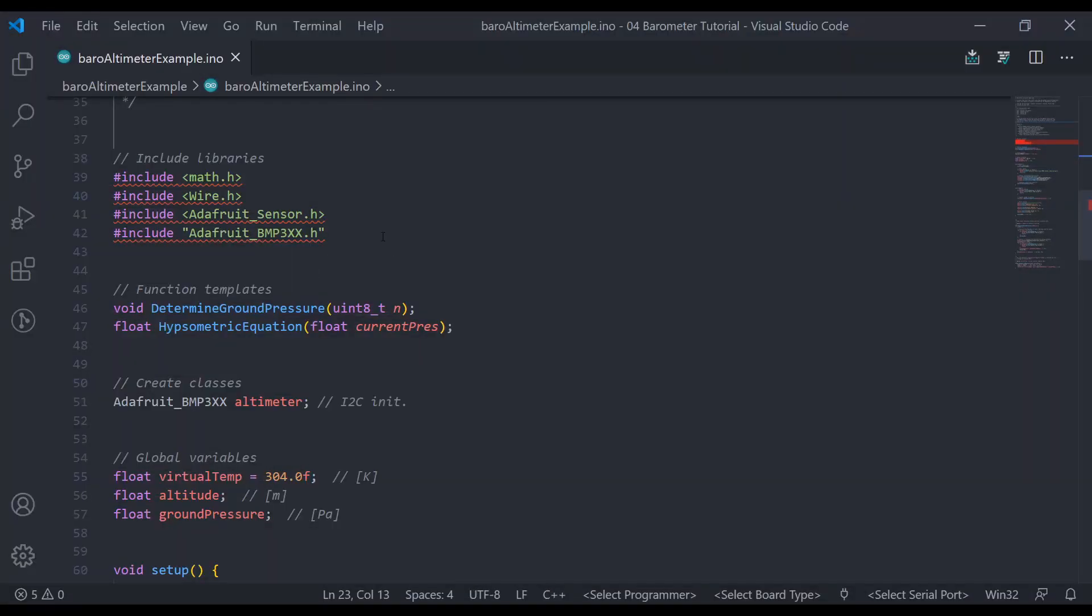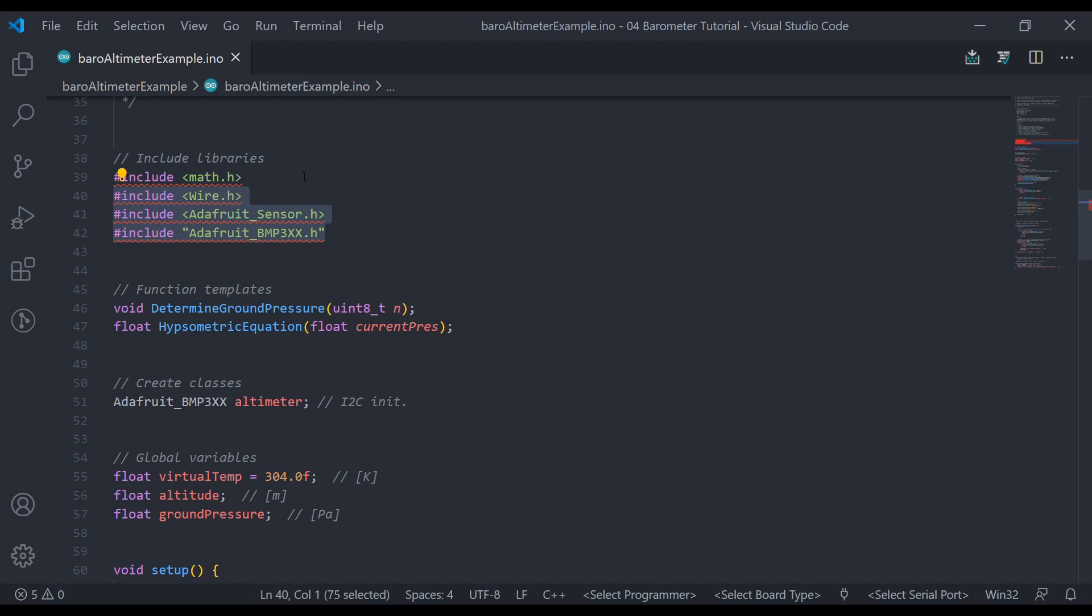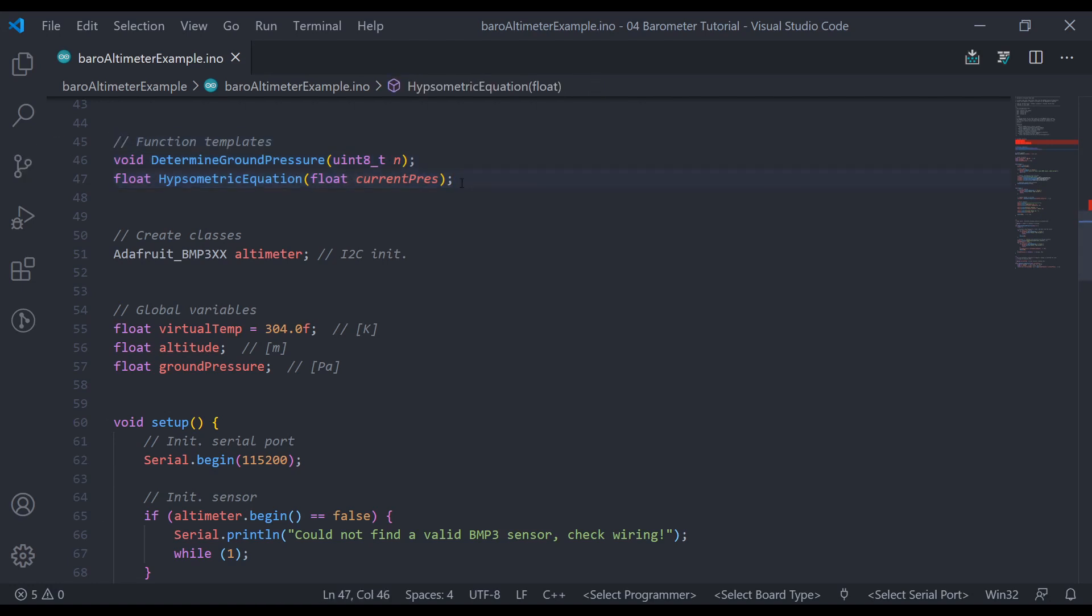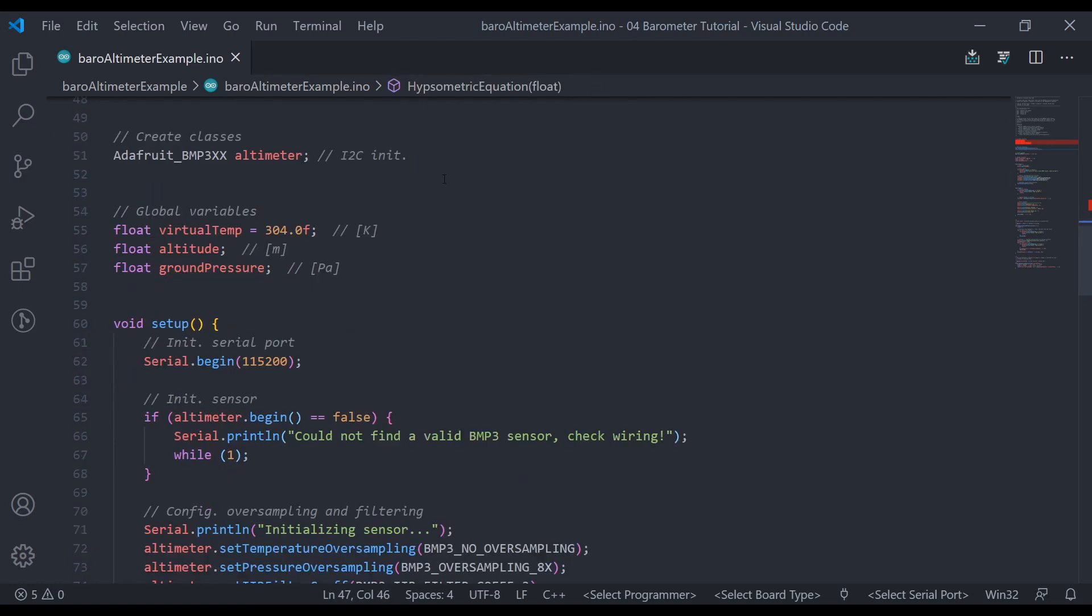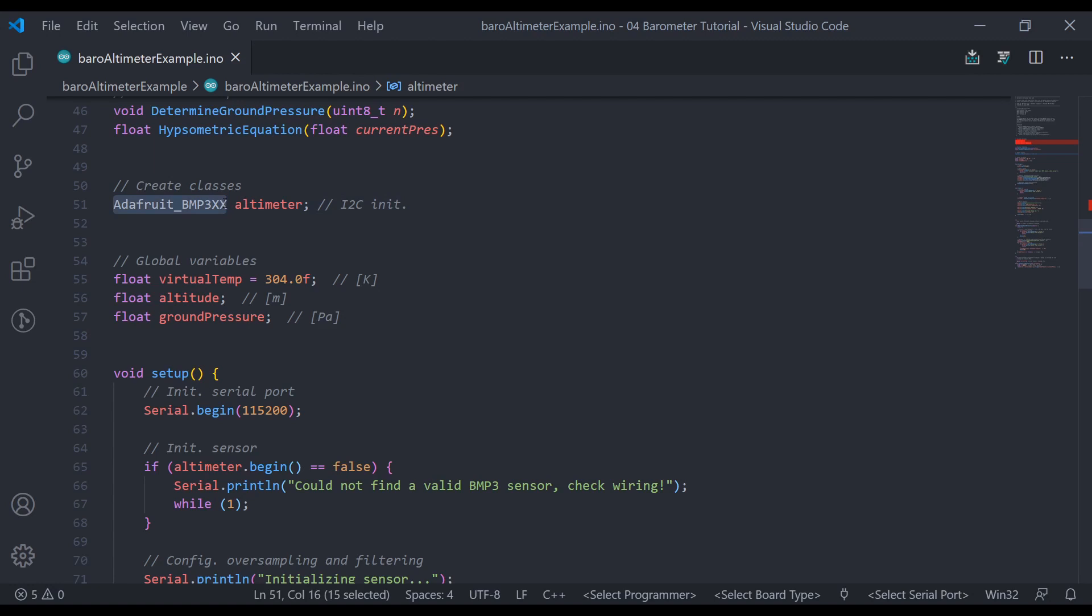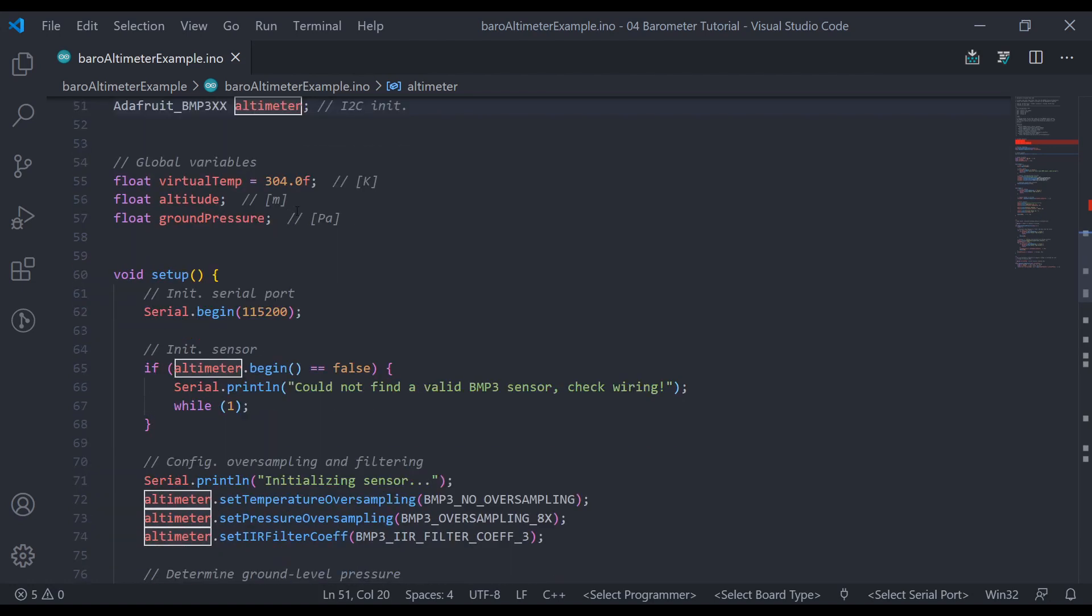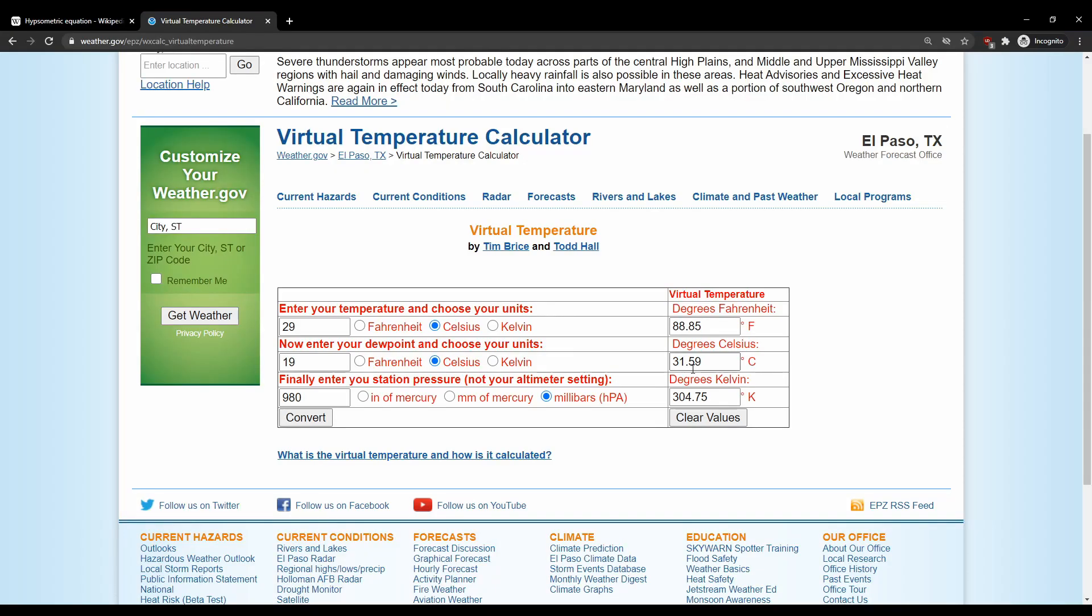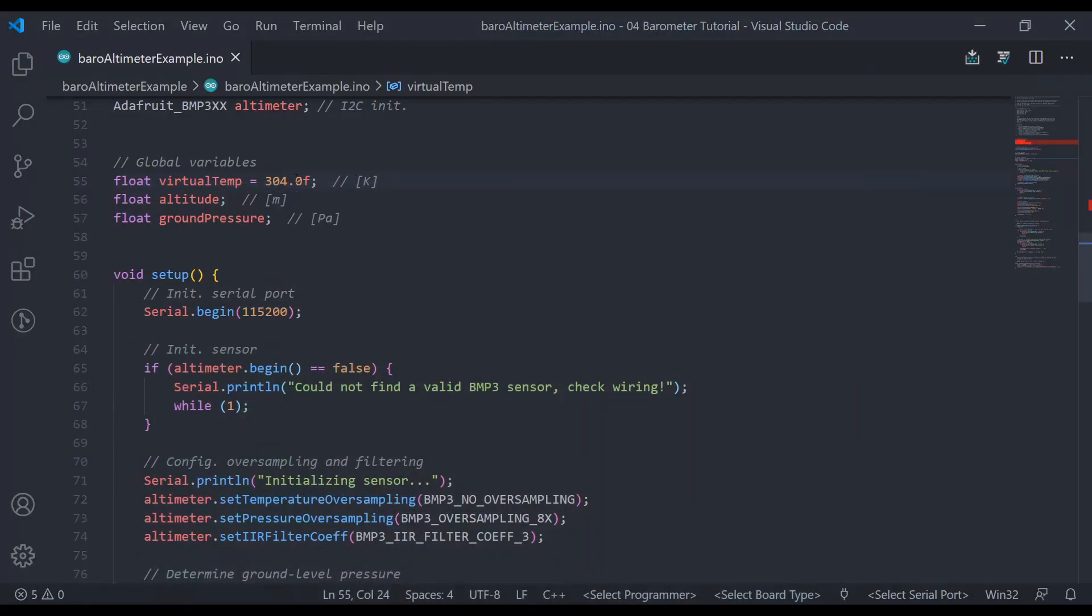So without further ado, let's jump into the code a little bit. So of course at the top of the code, we're going to have to have our include statements here. The bottom three are used by Adafruit's library, and we're going to also need to include the math library as we want to use the natural log function in the hypsometric equation. Then we got some function constructors here. I'll talk about those in a second. This is how we instantiate, I think that's the right word, Adafruit's BMP388 sensor class, and that's going to be labeled as altimeter. So wherever you see the word altimeter in my code, that's Adafruit's code. Then we're going to need to define some global variables here. I have the virtual temperature here, of course. I think we were at 305, so let's type in 305. Then we also need to have the variable for altitude and the pressure measurement at the ground.